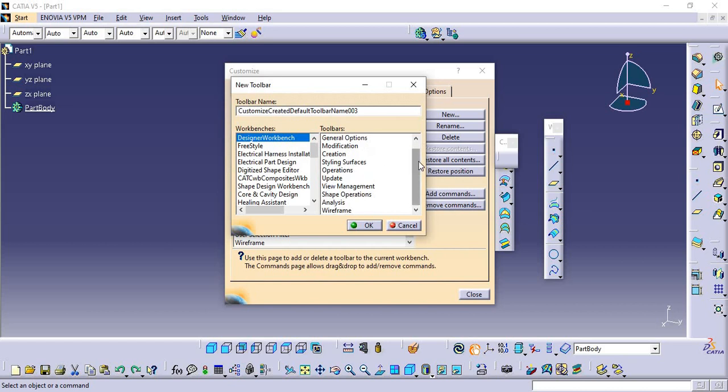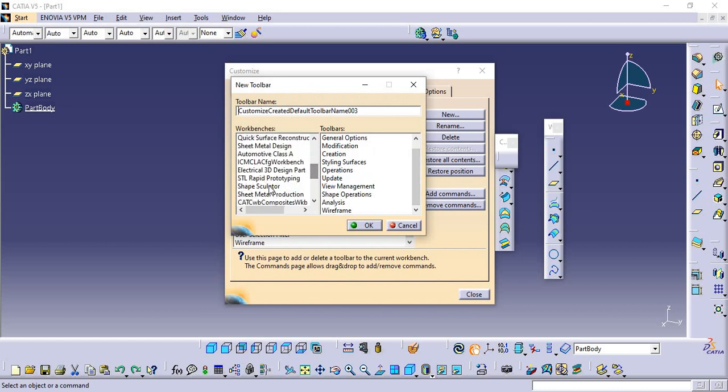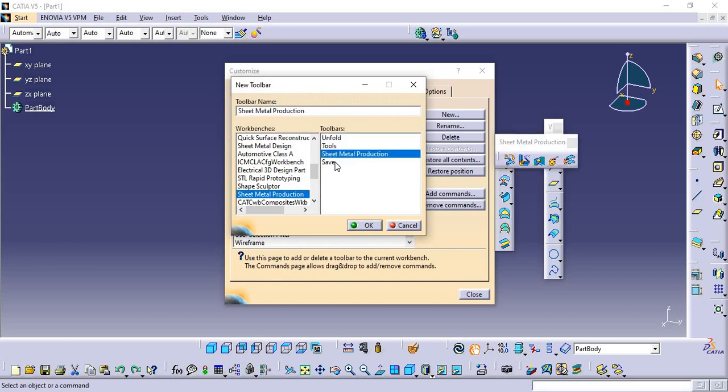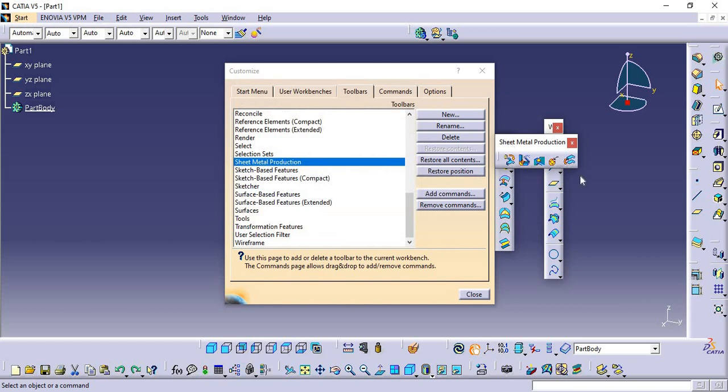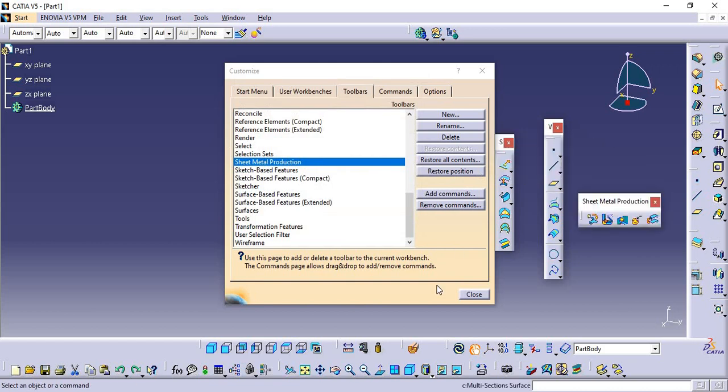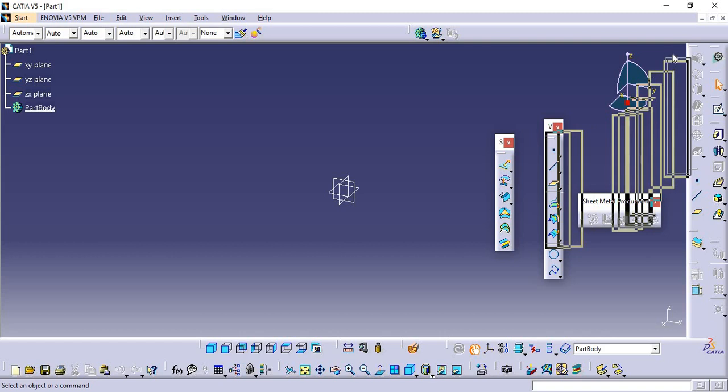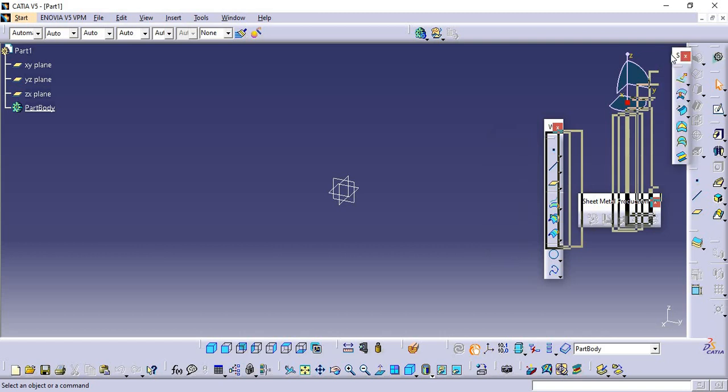Like this, whatever toolbars you need, you can import easily from these options - any options like Sheet Metal or Sheet Metal Production. You can import just by clicking OK. Then close this and you can arrange it wherever you want.